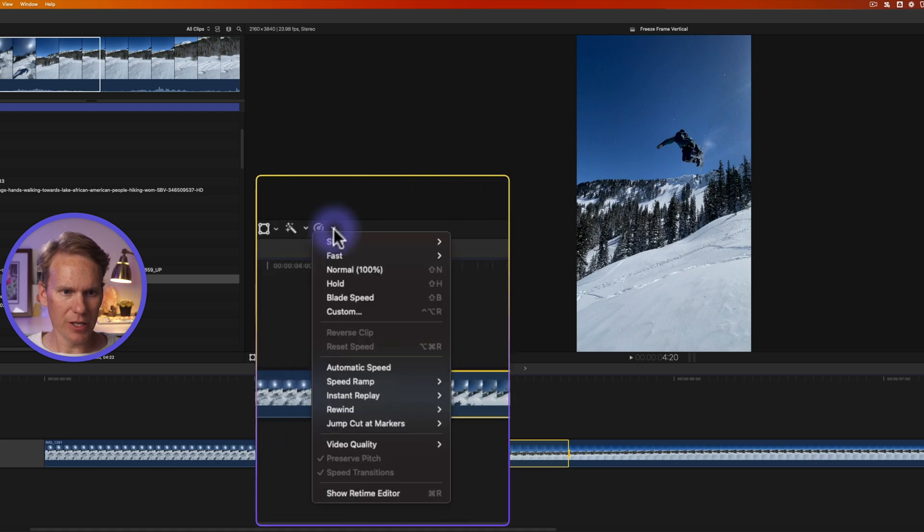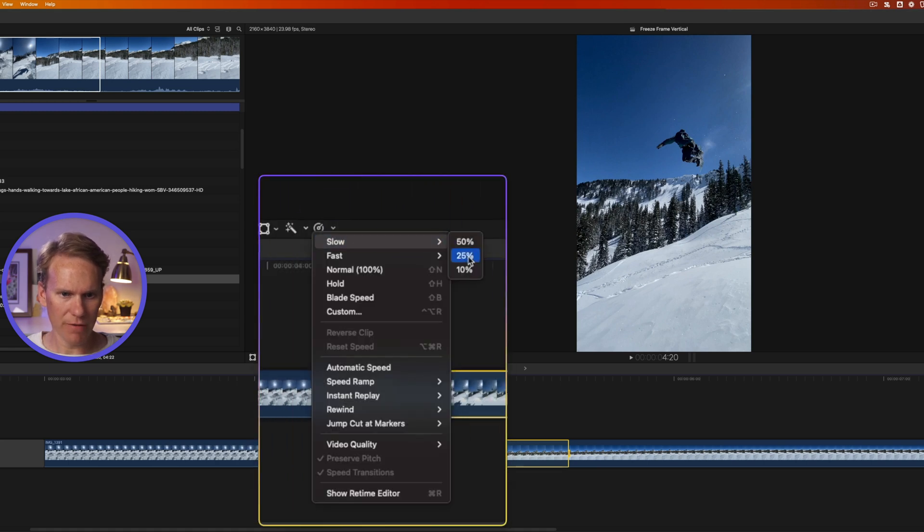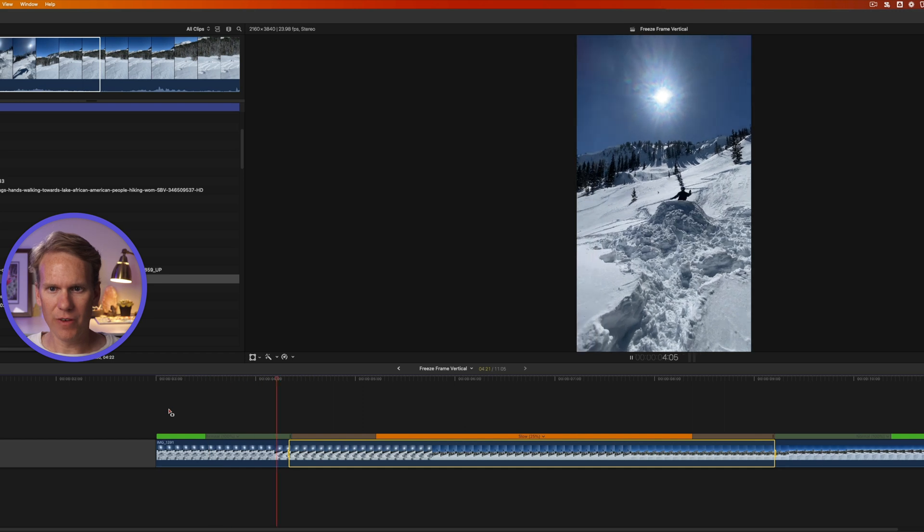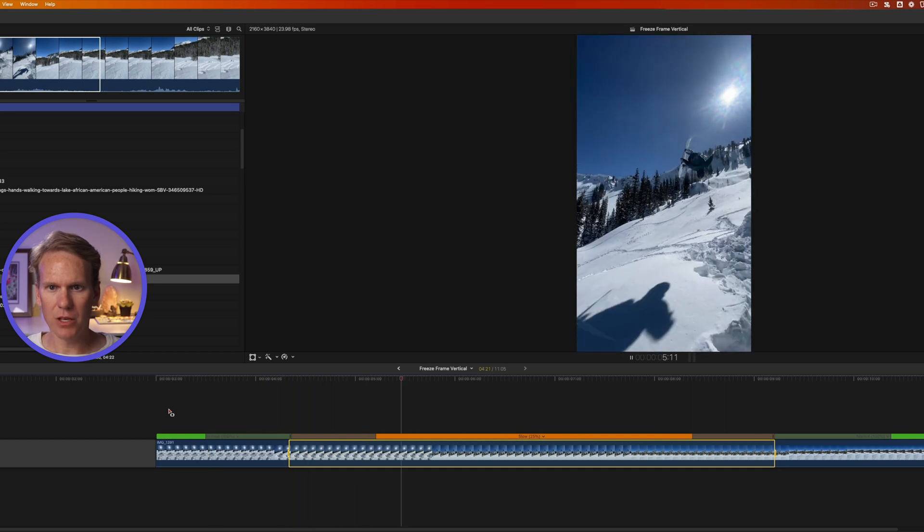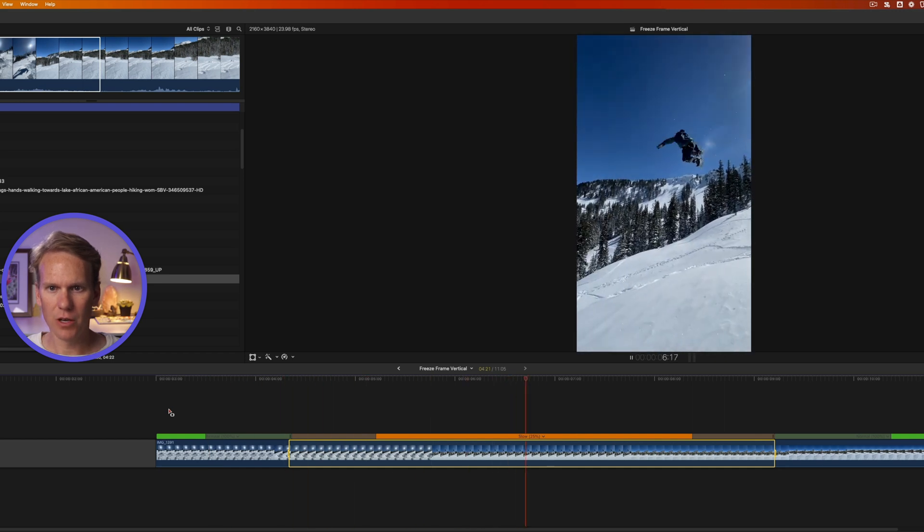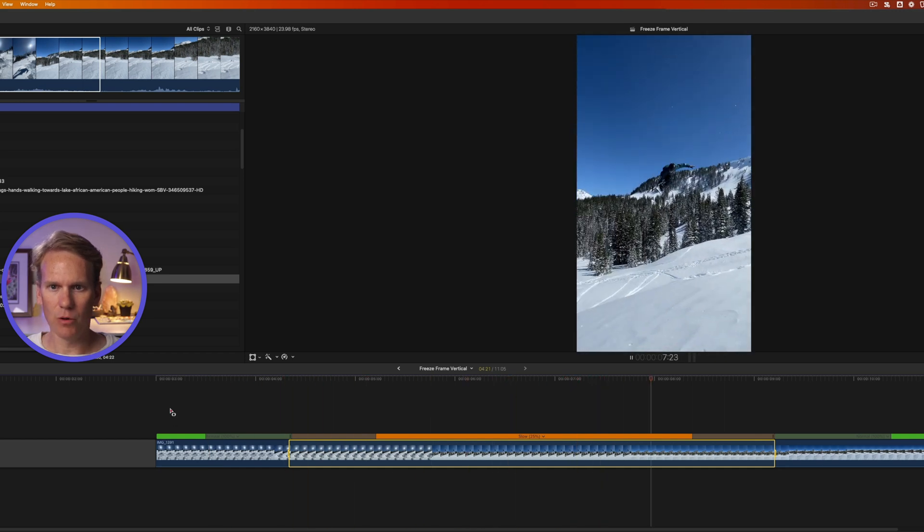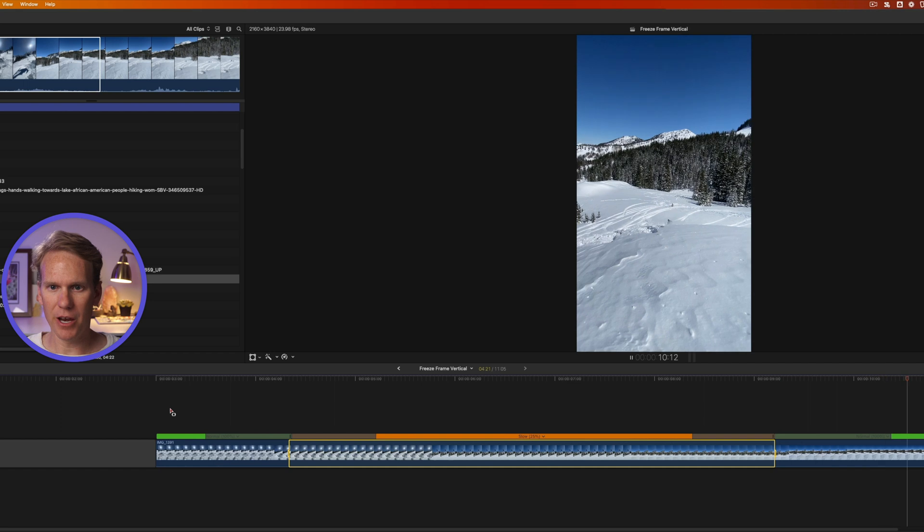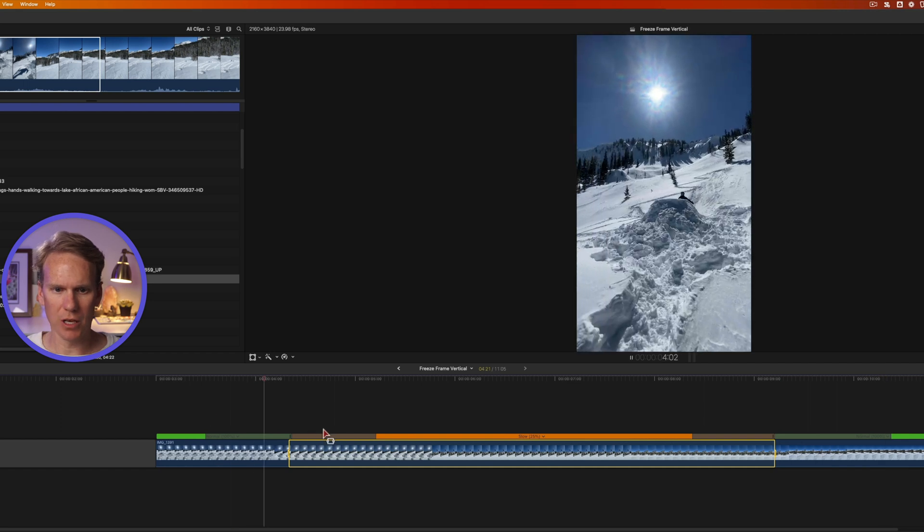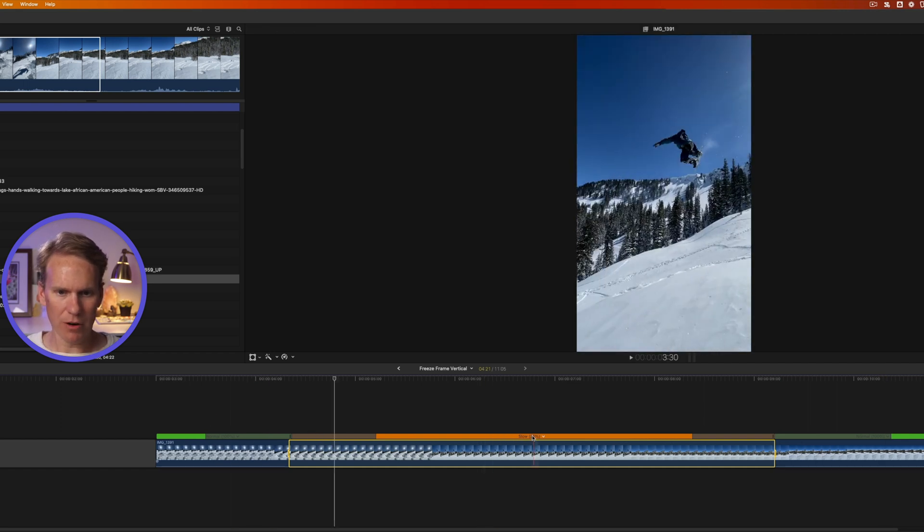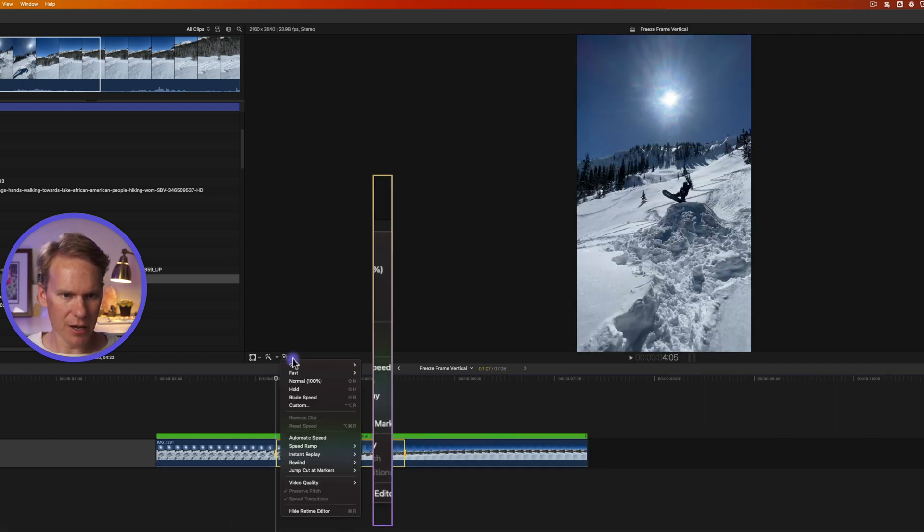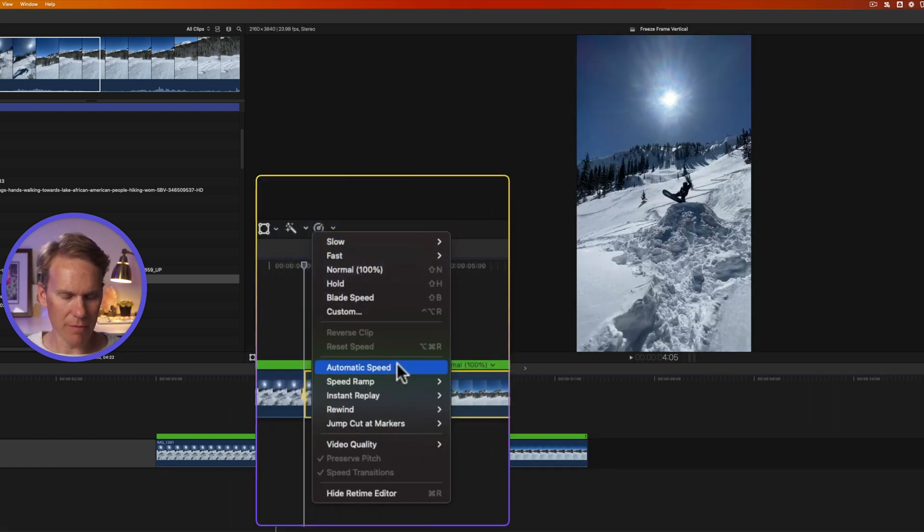Then I'll click here on the retime editor and I can go to Slow. Let's try 25% and you'll see it goes from fast or normal speed to slow. And we see him in a little more detail. Man, that's amazing. And then it goes back to normal speed. But there's an even better way to do this. I'll undo that and this time I'm going to select Automatic Speed.